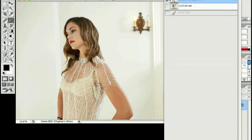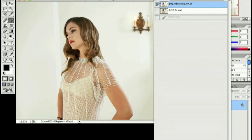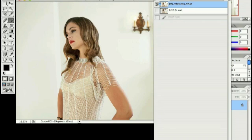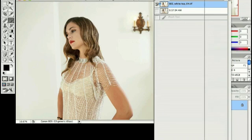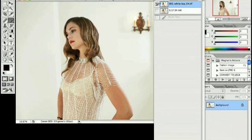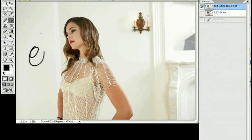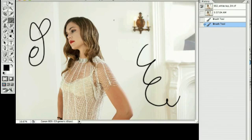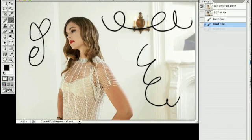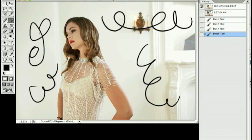I find it extremely useful to have my history palette set up this way because there will be plenty of times where I'm working on an image and I maybe take it a little too far or I'm just not happy with the way it's turned out. And instead of having to navigate back through all of my history states, I could just go back to the last time I saved it and go from there.